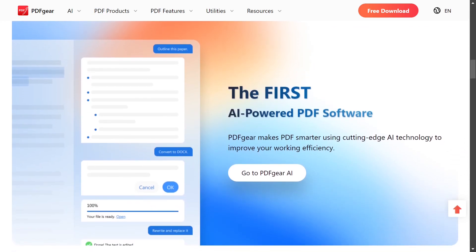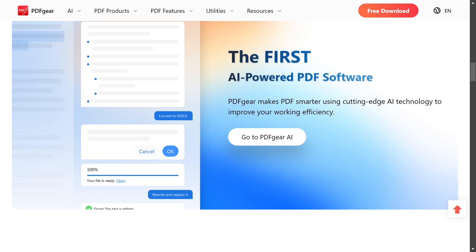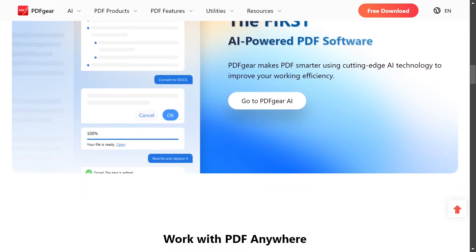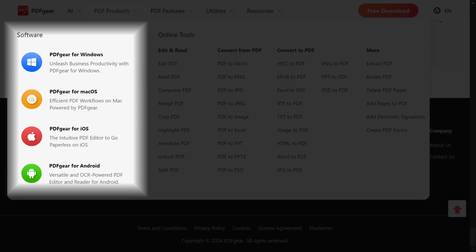In addition to these features, the program offers many other capabilities. It is also important to note that the program is available for Windows, Mac, iPhone, iPad, and Android.